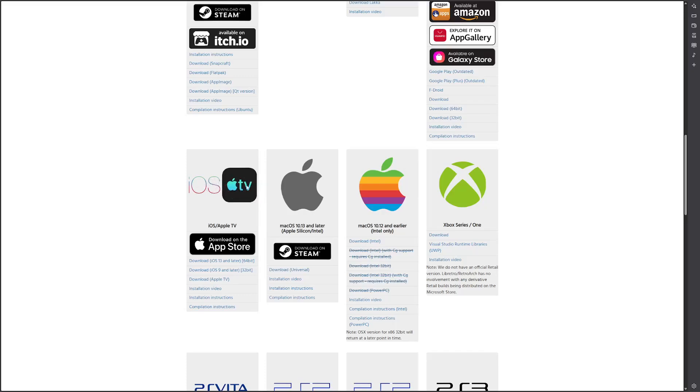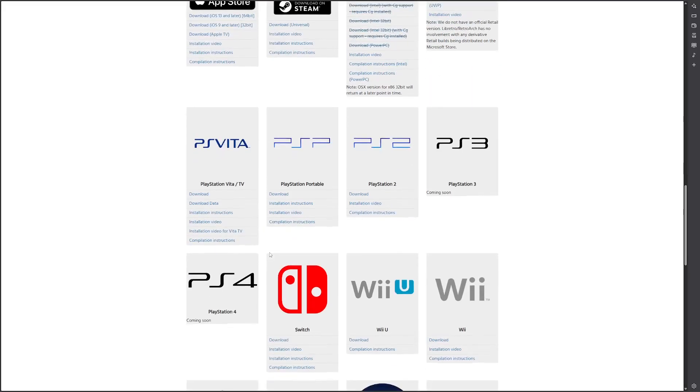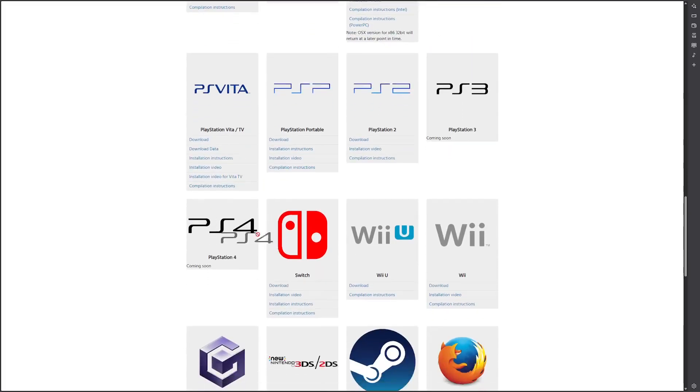But I don't really use it that much just because I have a 3DS with custom firmware that I can use to emulate GameBoy games. So I don't really use this anymore. But then you can do Mac OS. There's Xbox, I don't know how that works. These ones are coming soon I suppose. Well I guess there's also for PlayStation 2, PSVita. PS4 and PS3 are coming soon.